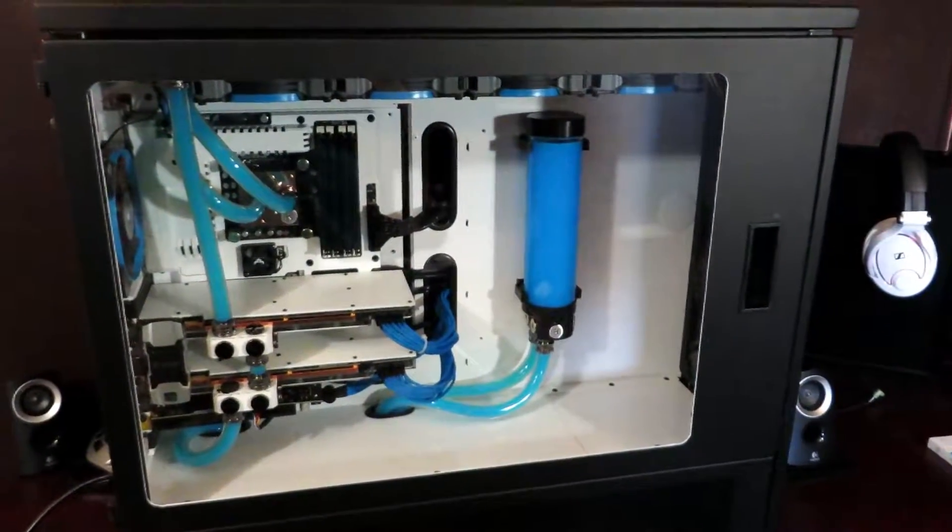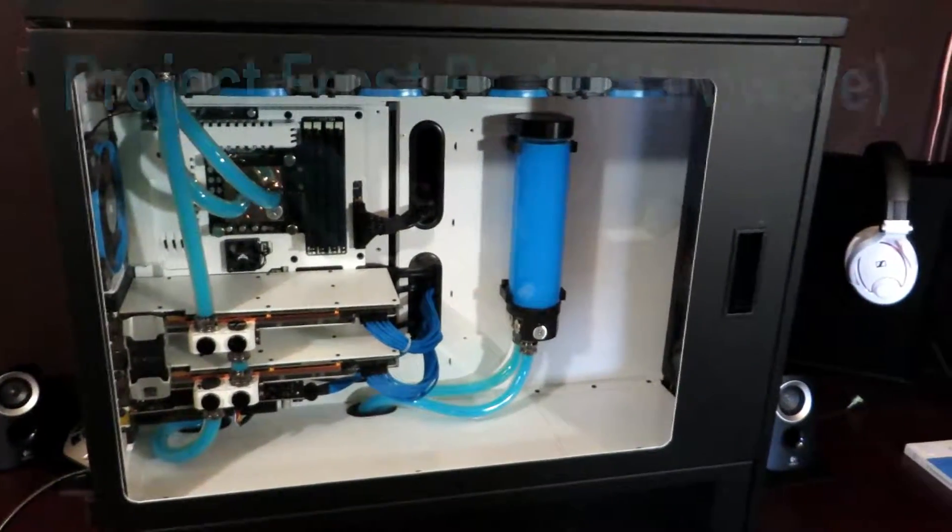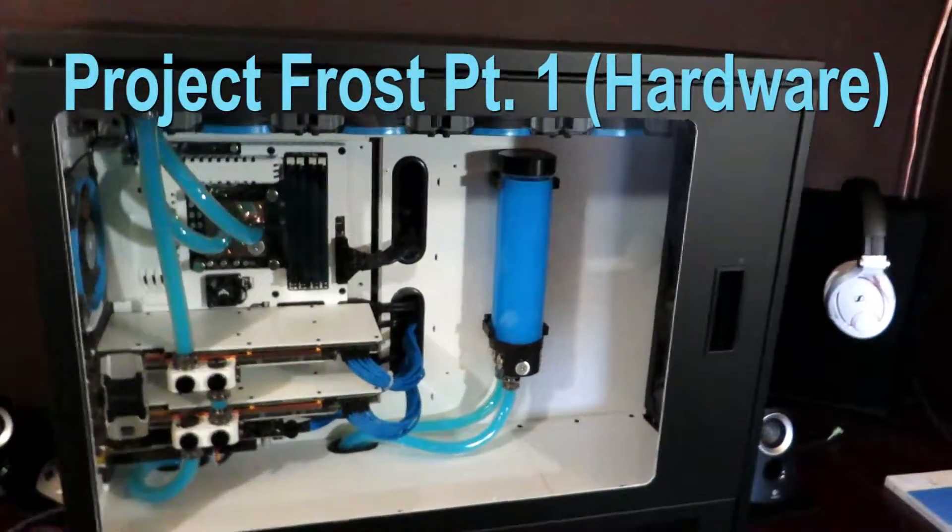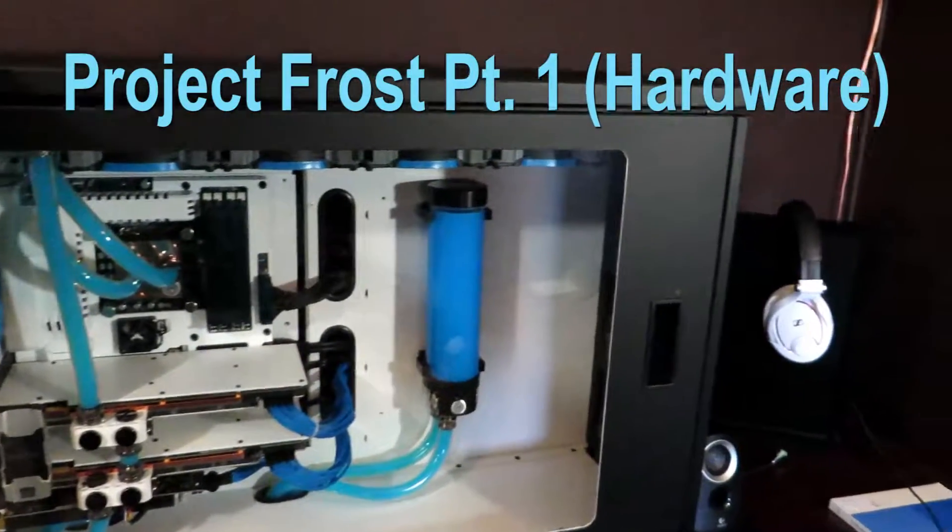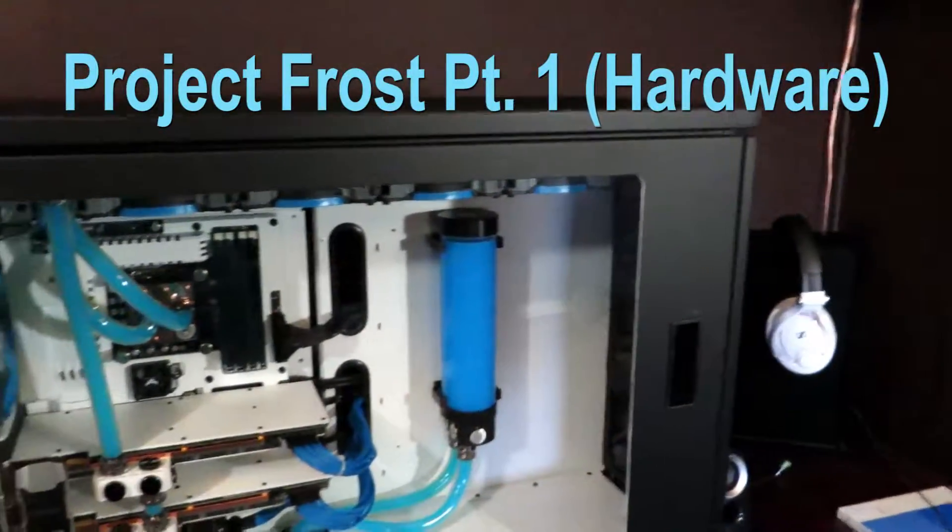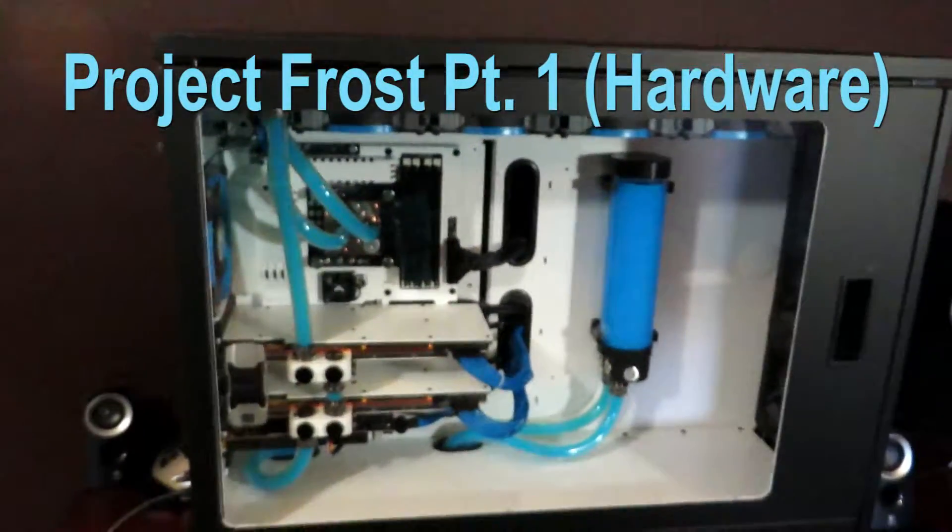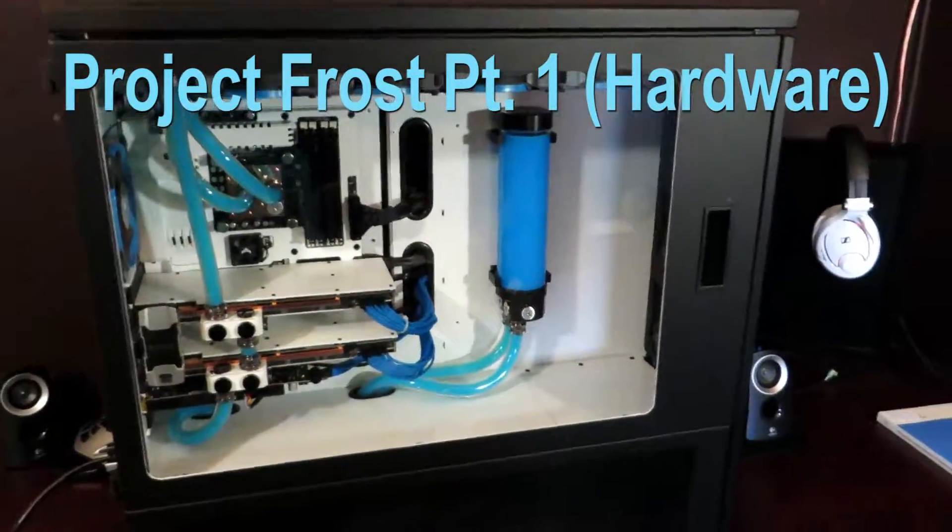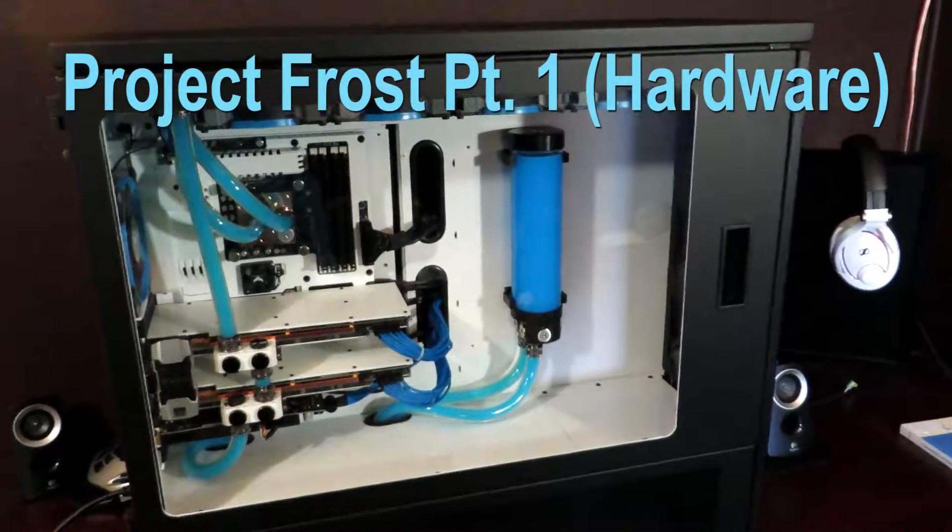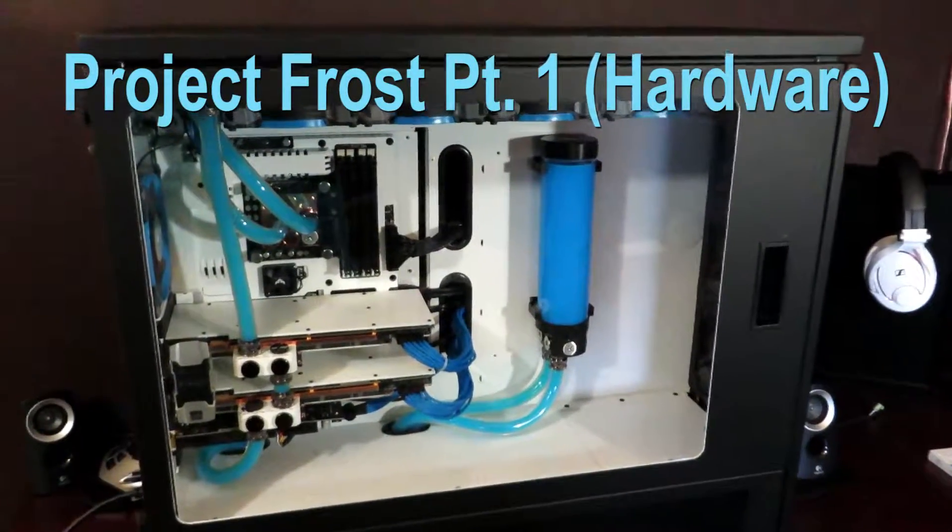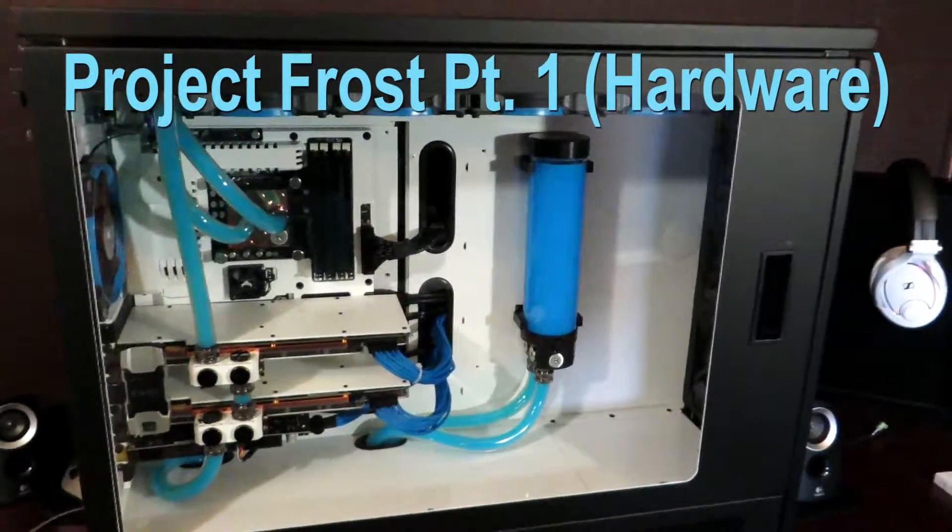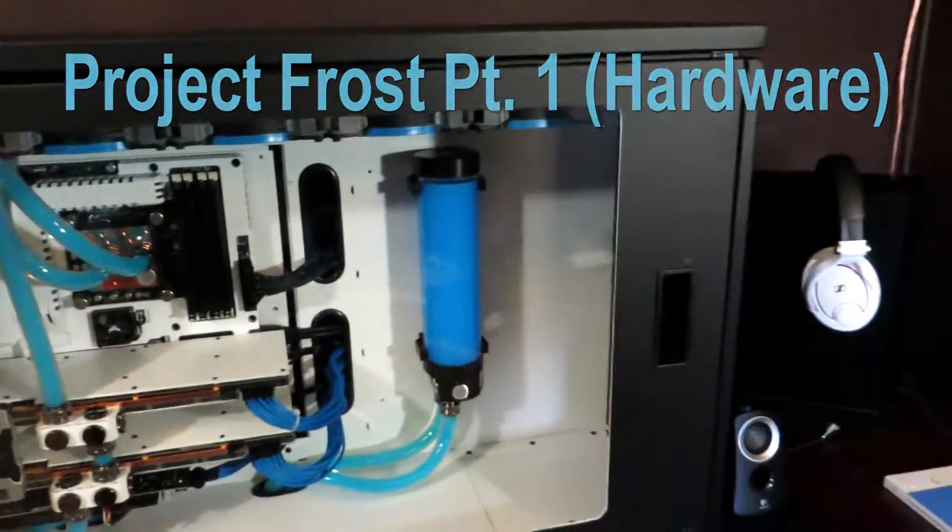Hey guys, welcome to another episode of All Things PC. Today we're going to be going over my current build and all the stuff in it, my water cooling loop, how I did that, and all that good stuff. So why don't we get started now?